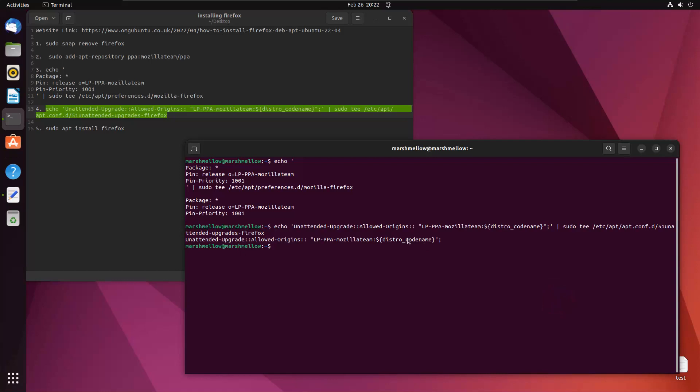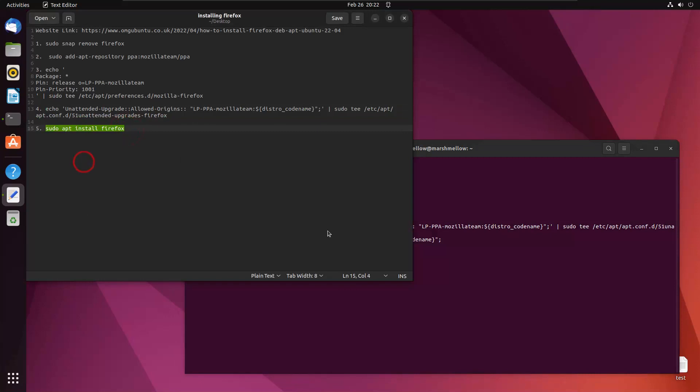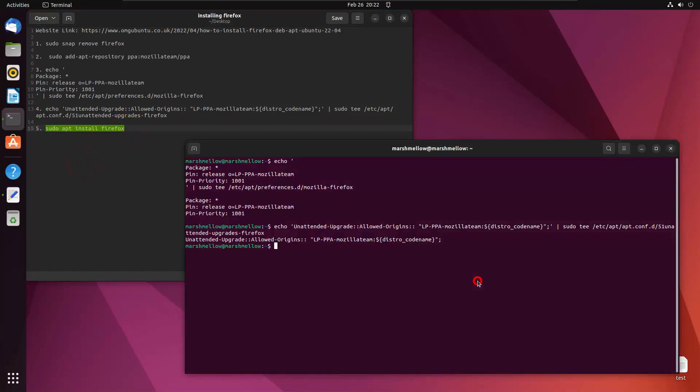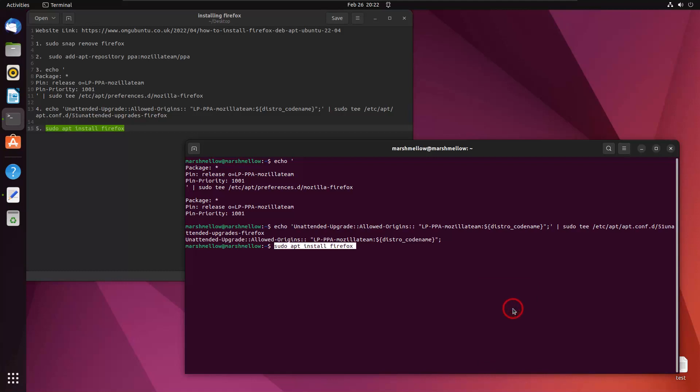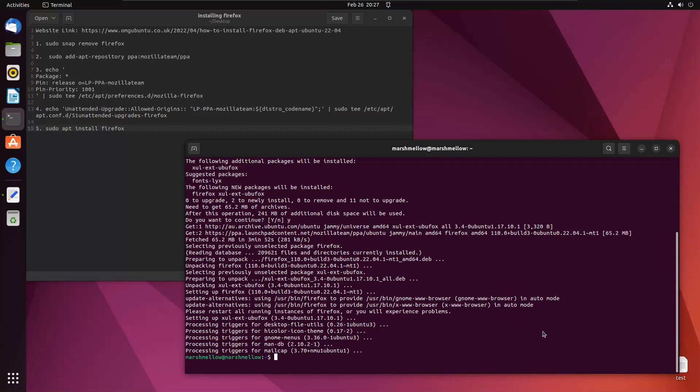After that, what you have to do is just install your Firefox through sudo. Just go ahead and enter this and your Firefox will be installed. Just go ahead and hit Y and hit install. Now you can see that our Firefox has been installed in Ubuntu.